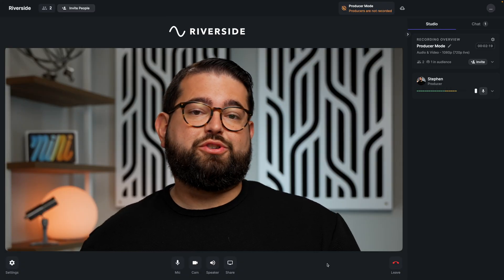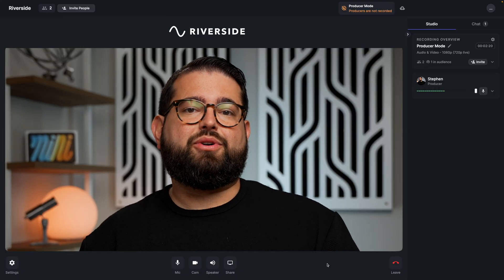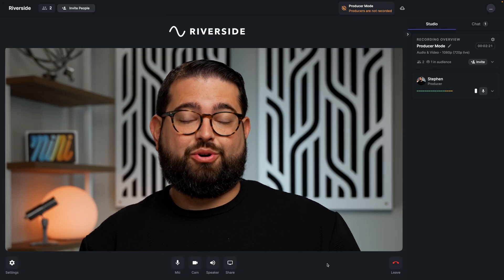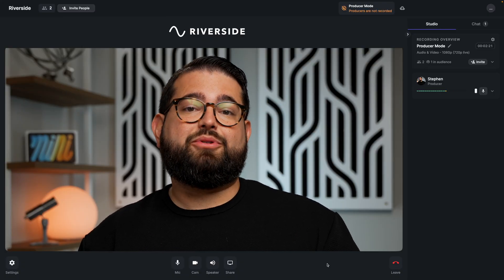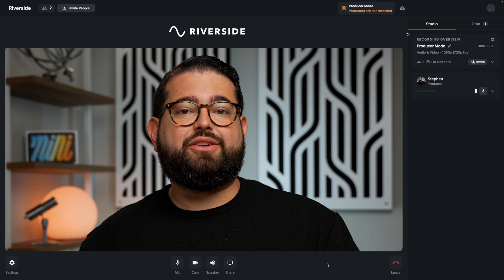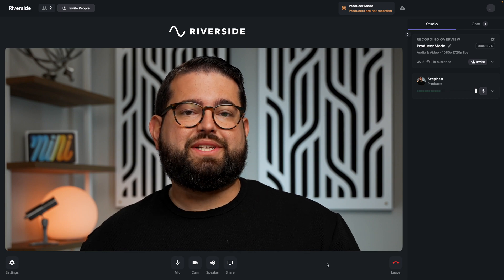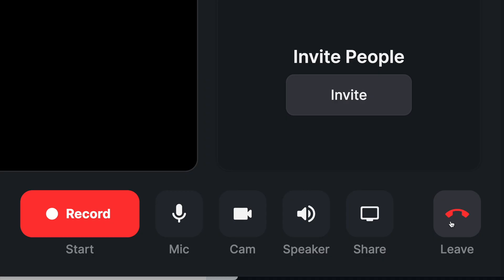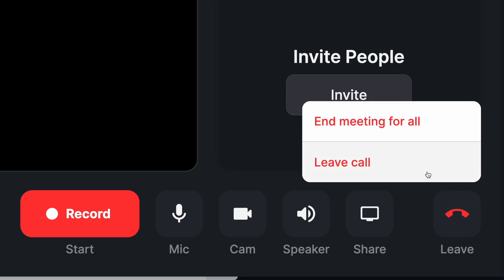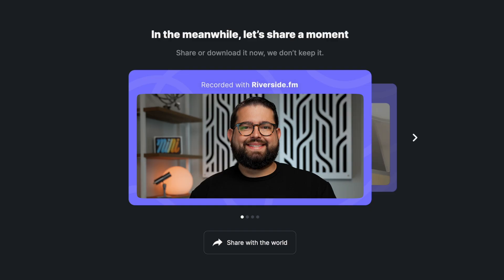Once the host or host producer stops recording, the producer can also end the call for all participants. The producer can tap the leave button and then end meeting for all. You get the upload status there and can make sure all of your guest recordings get uploaded before they close their browser window.